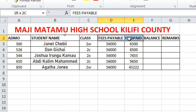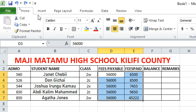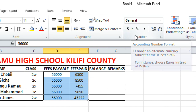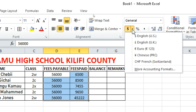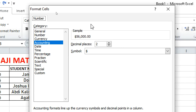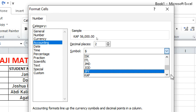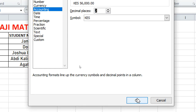On the Home tab, go to the Number section and click the dropdown showing 'General'. Select Accounting, or click the dollar sign icon and choose 'More Accounting Formats'. This opens a dialog box where you can choose your currency symbol. Select Kenya Shillings — found under 'KSh' or 'Cash'.